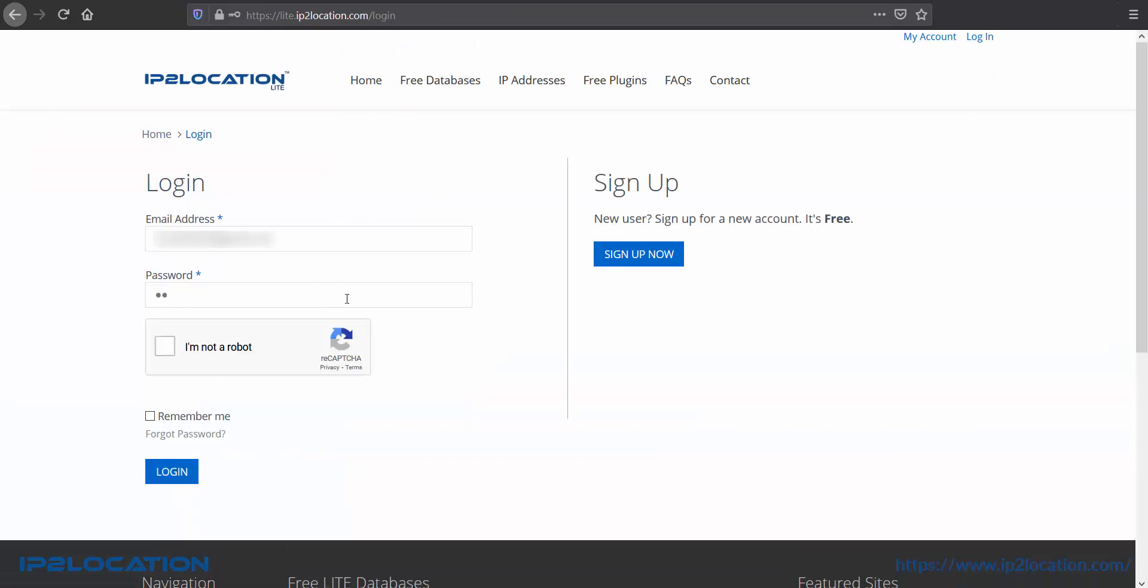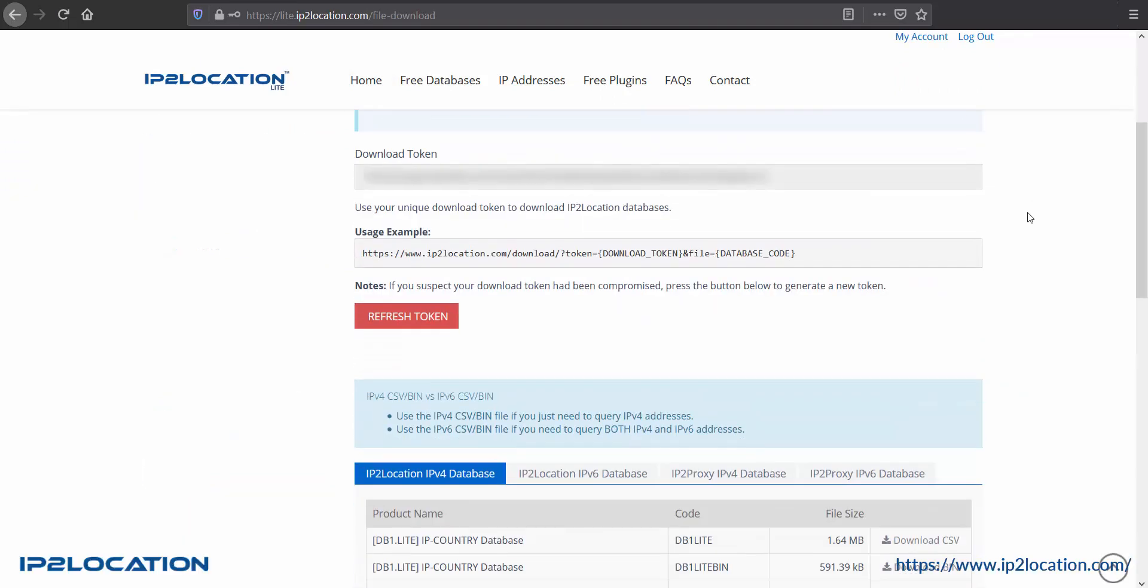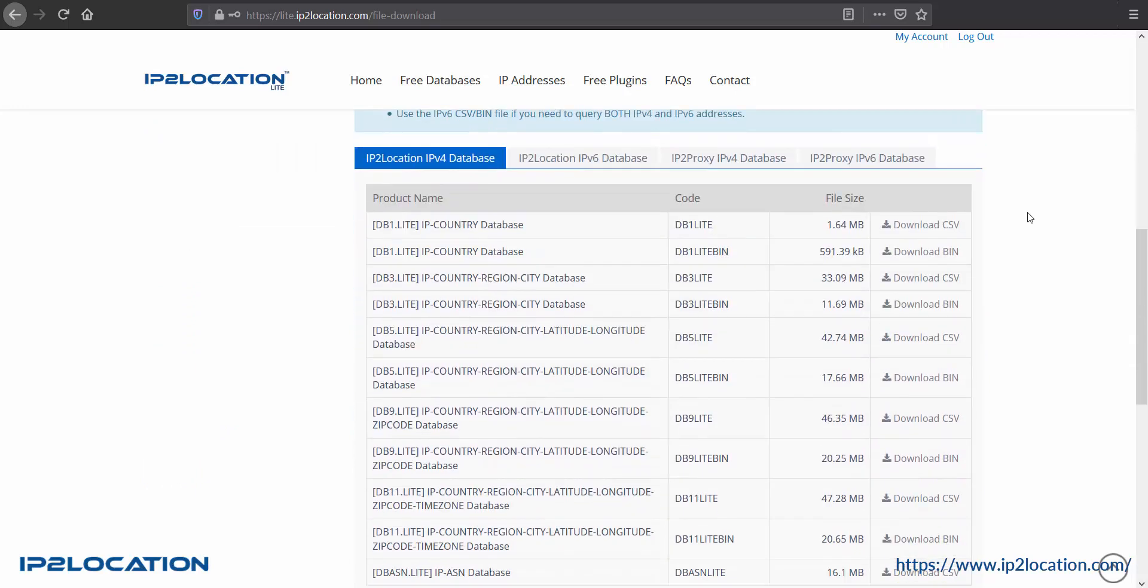Kindly login to your account. I would like to download DB3 lite database for this tutorial.